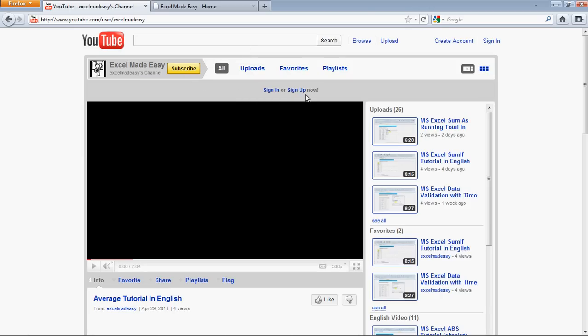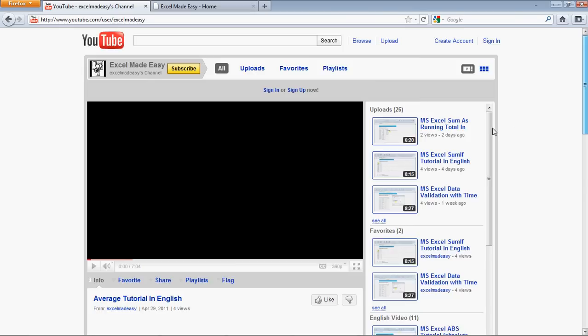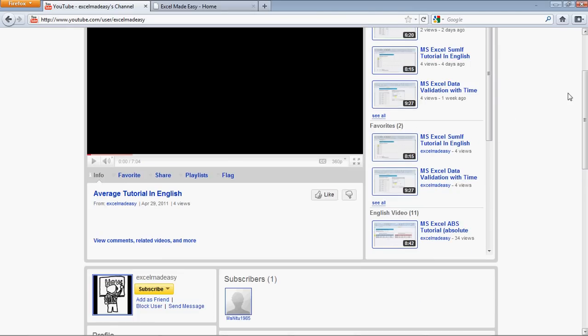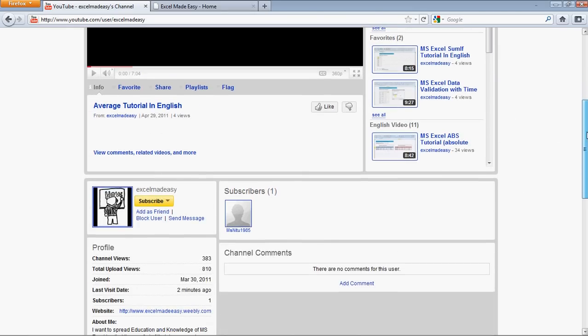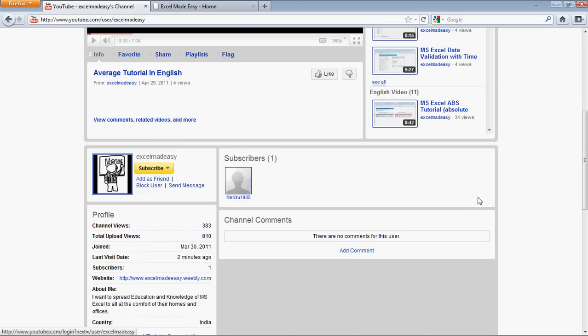Click on Subscribe, sign in or sign up, so that whenever there is a new video posted, which I post almost every day, you will be aware. And yes, if you like the video, do click on Like over here. We have a subscriber also, thank you so much subscriber. And you can also add a comment.